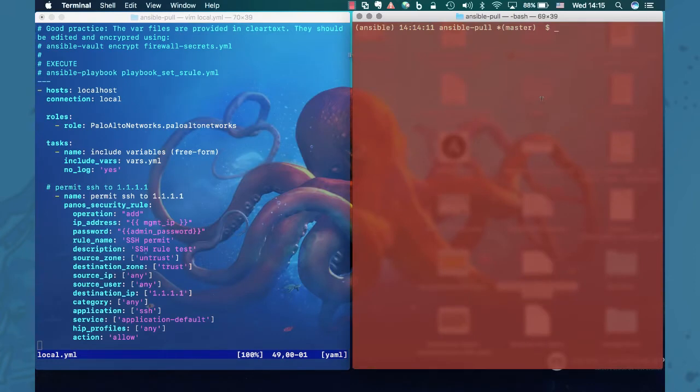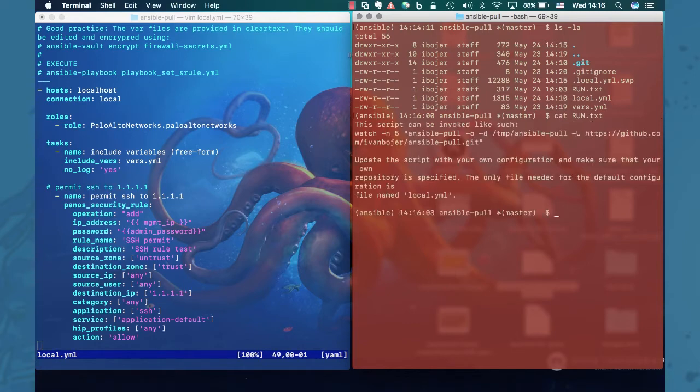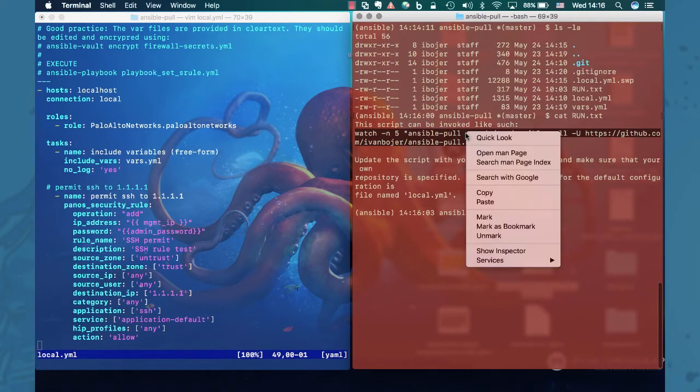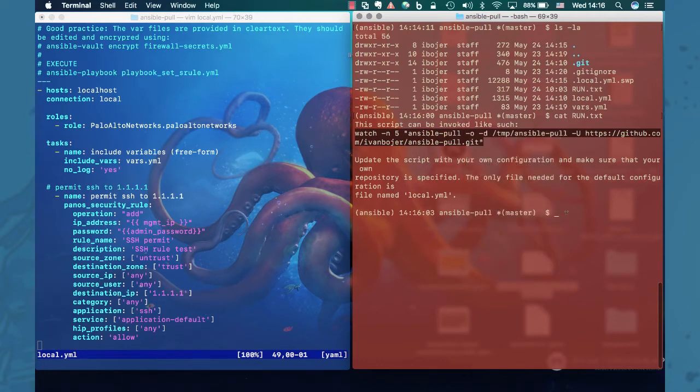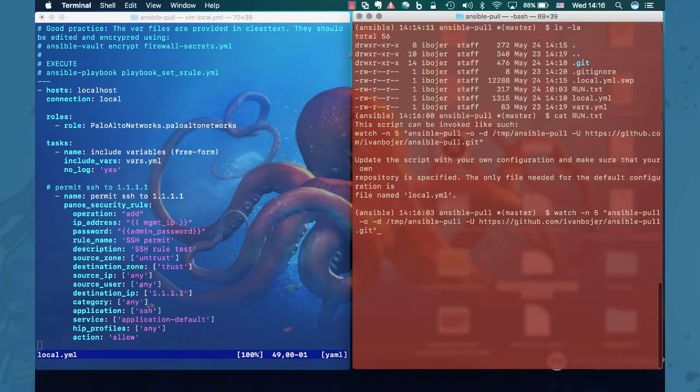So let's run the Ansible pull command and see what happens. Okay. So this is the command you need to run. Copy, paste. So let's see what's in this file.